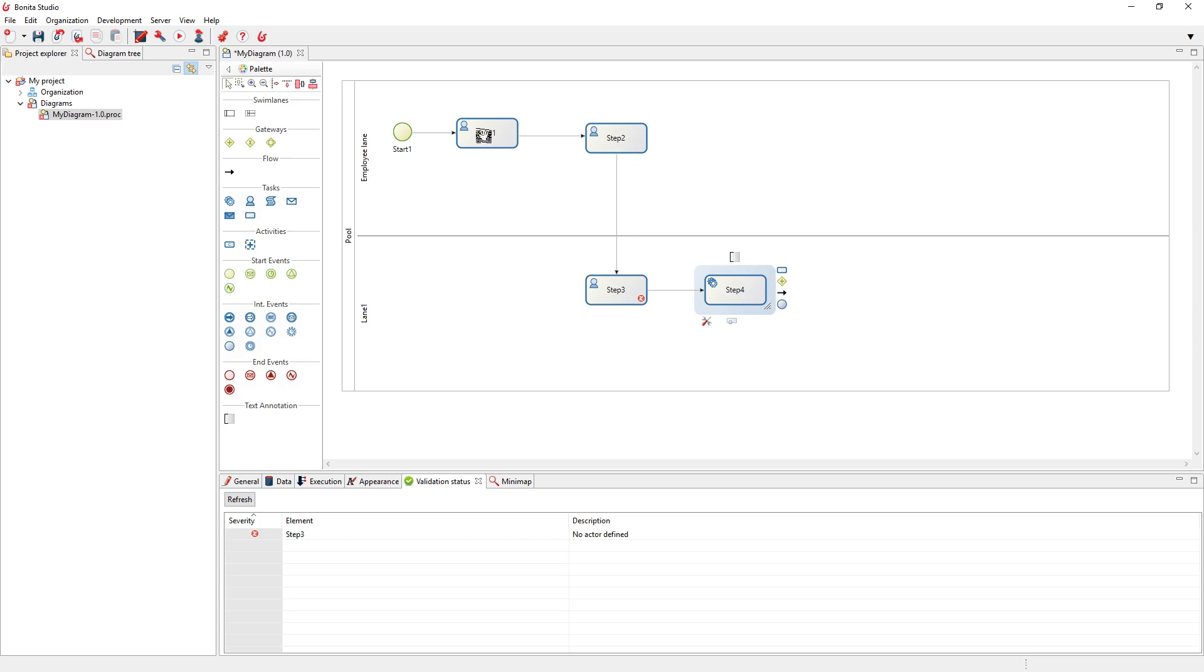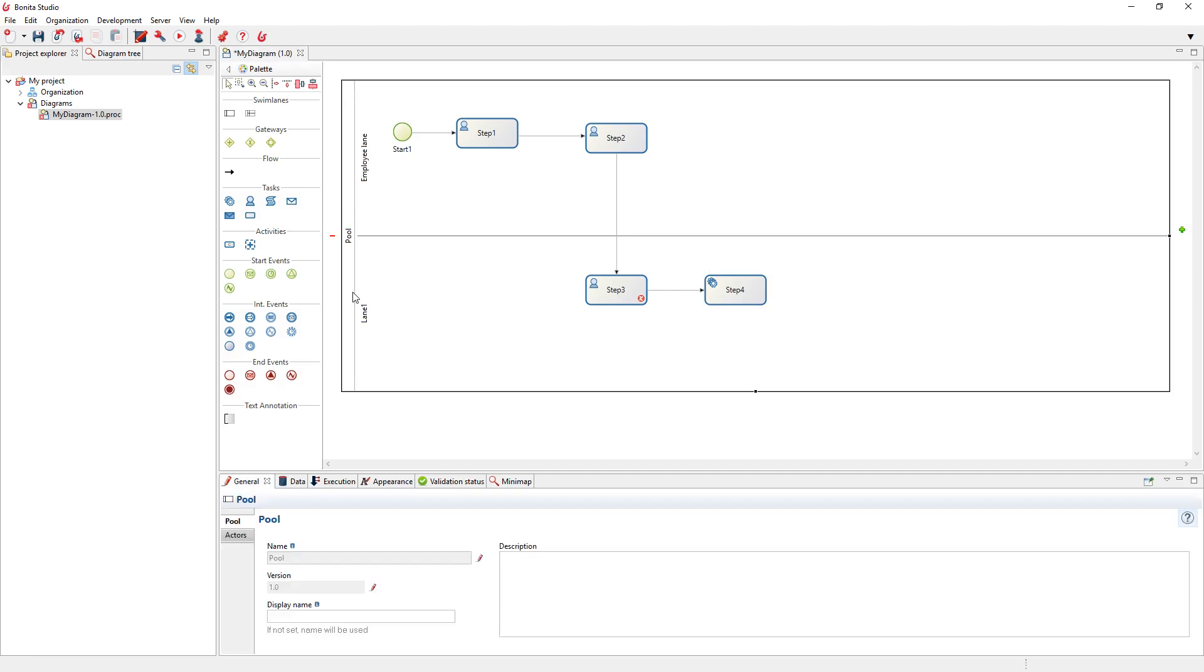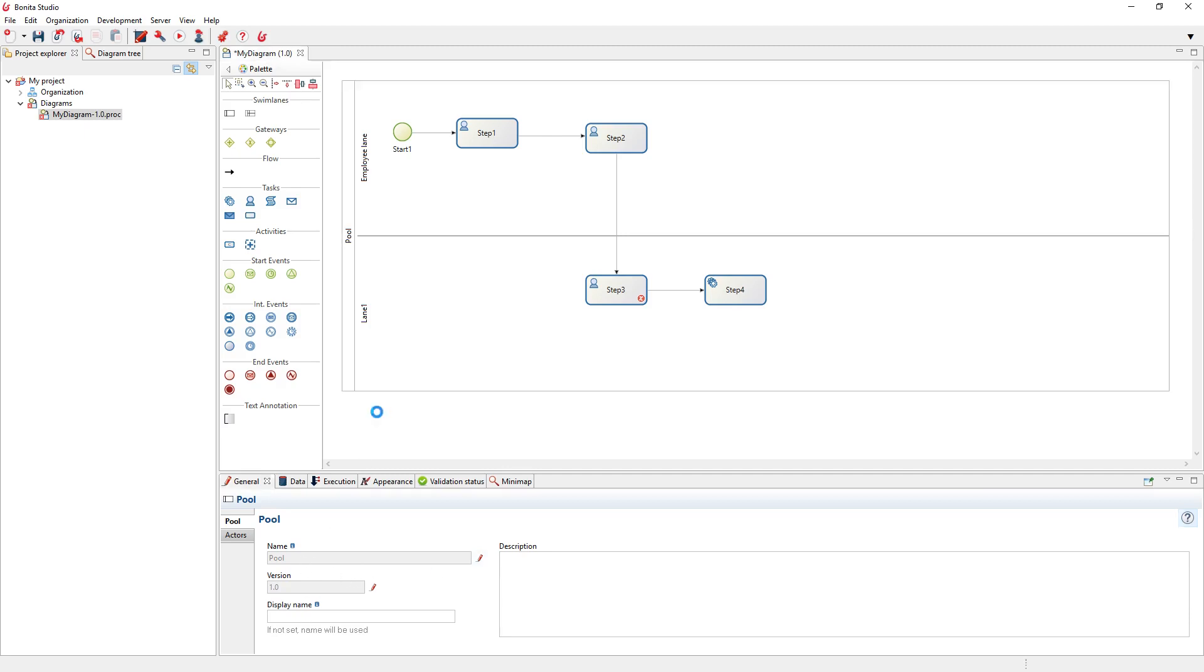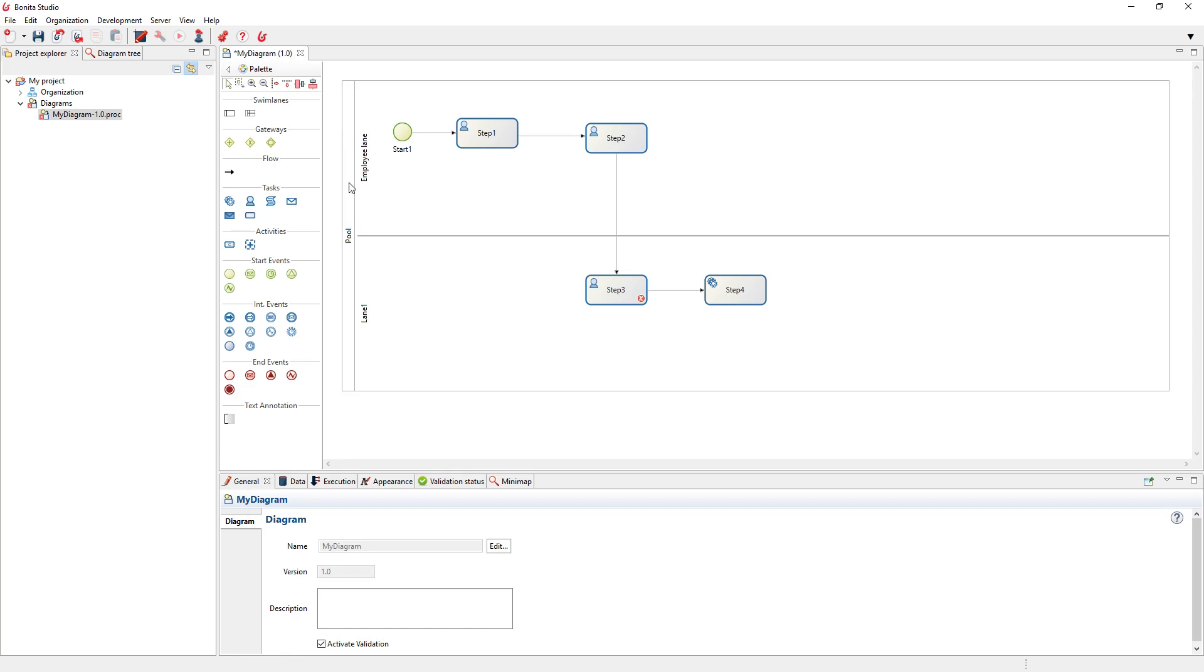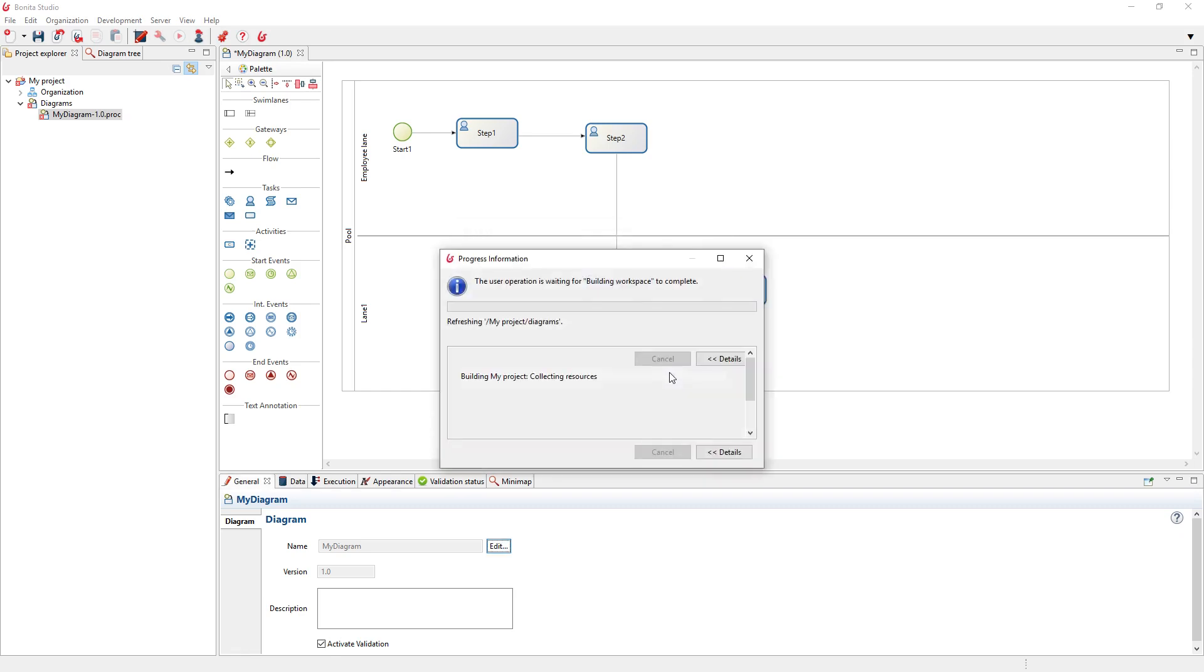About the modelization, when you select the pool and go to the General tab, you can edit the pool name and version. If you don't select any elements, the diagram is selected. You can edit the diagram name and the pool name. For example, I can rename this to Demo Diagram, name the pool Demo, and define a version.